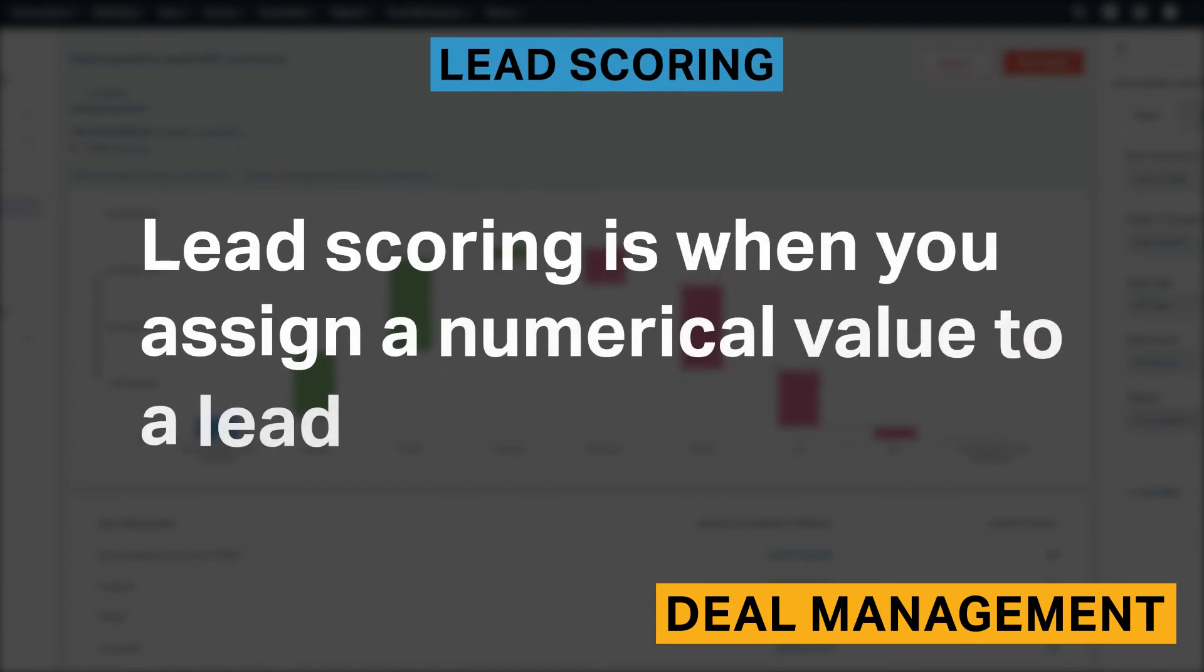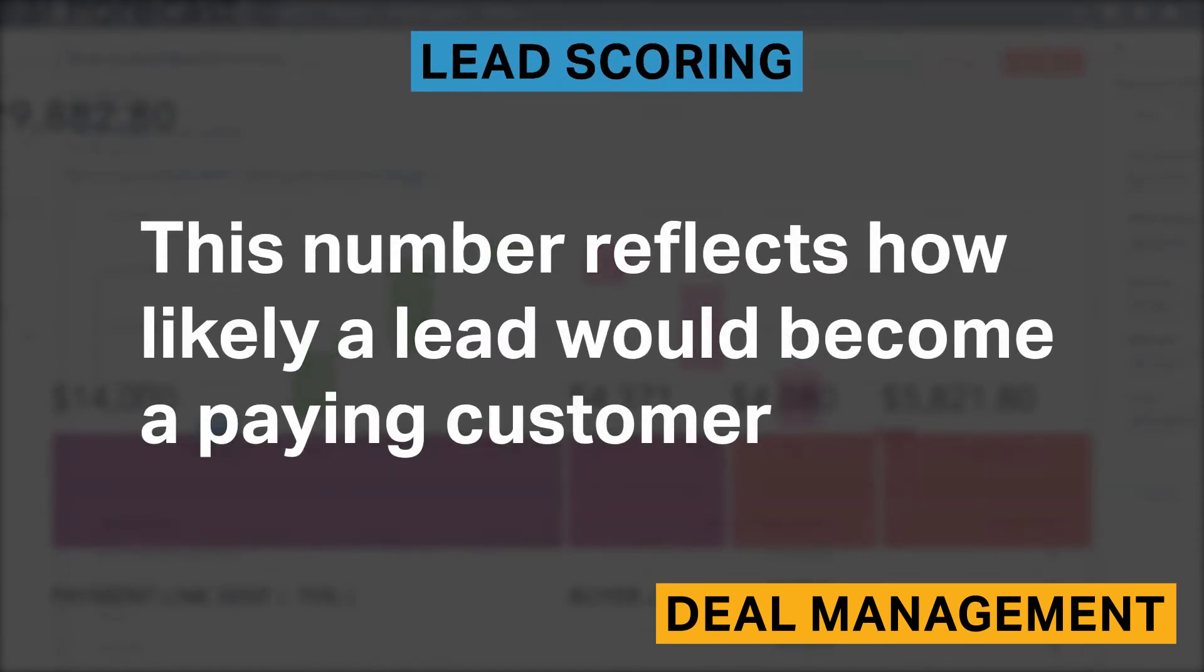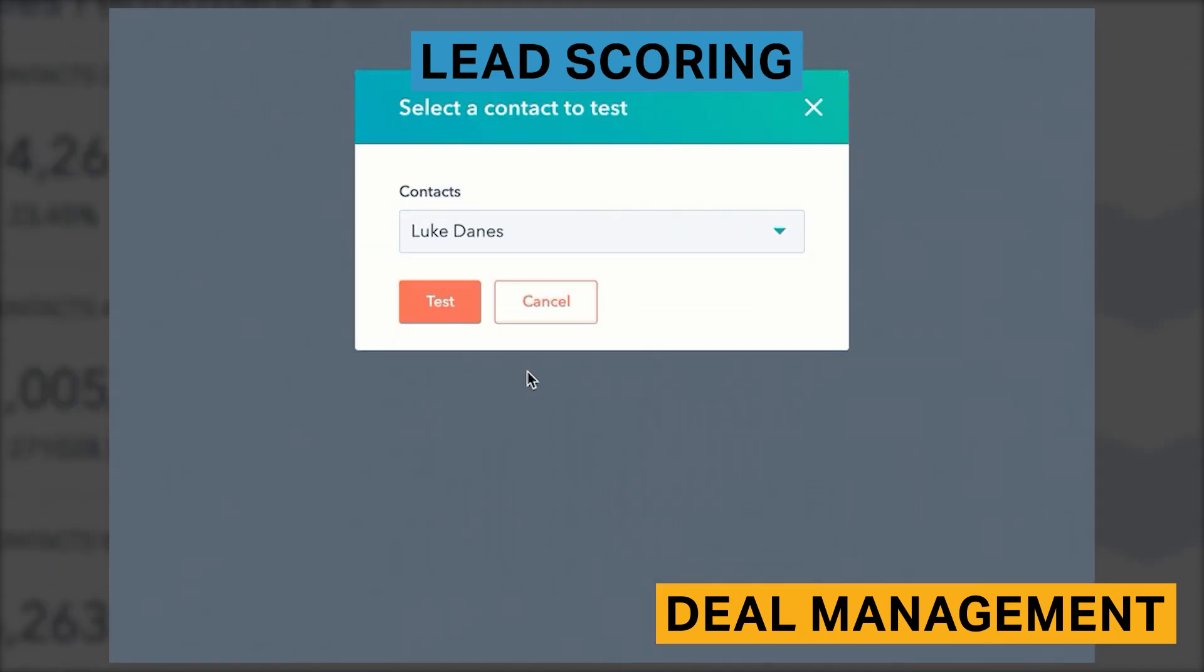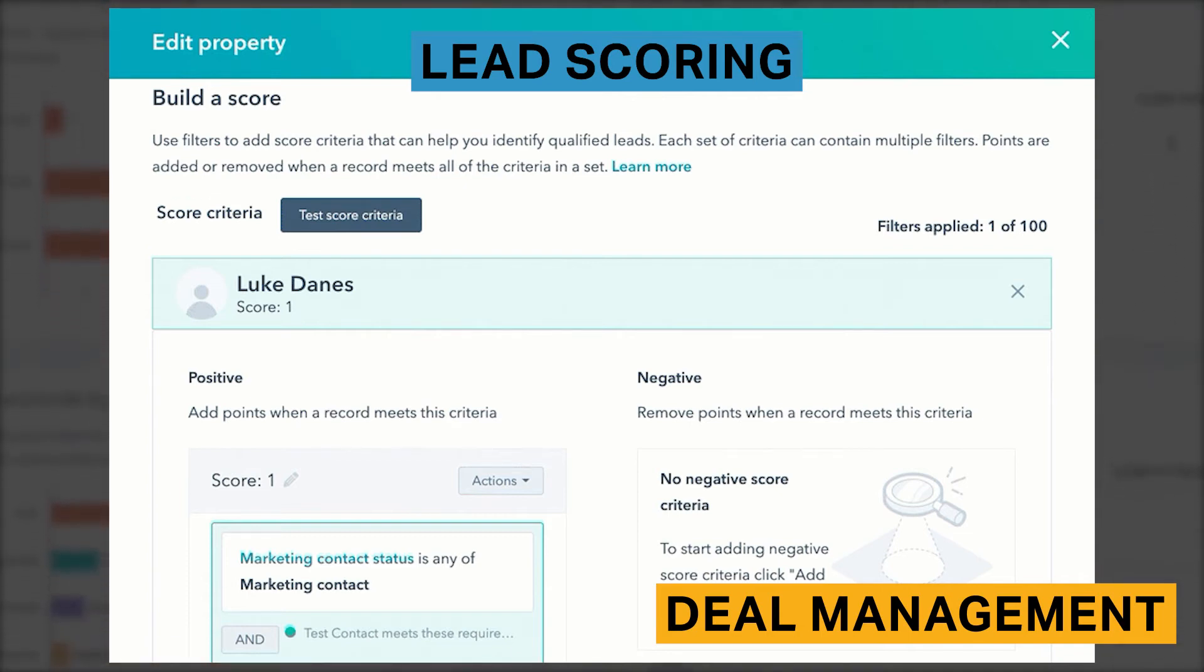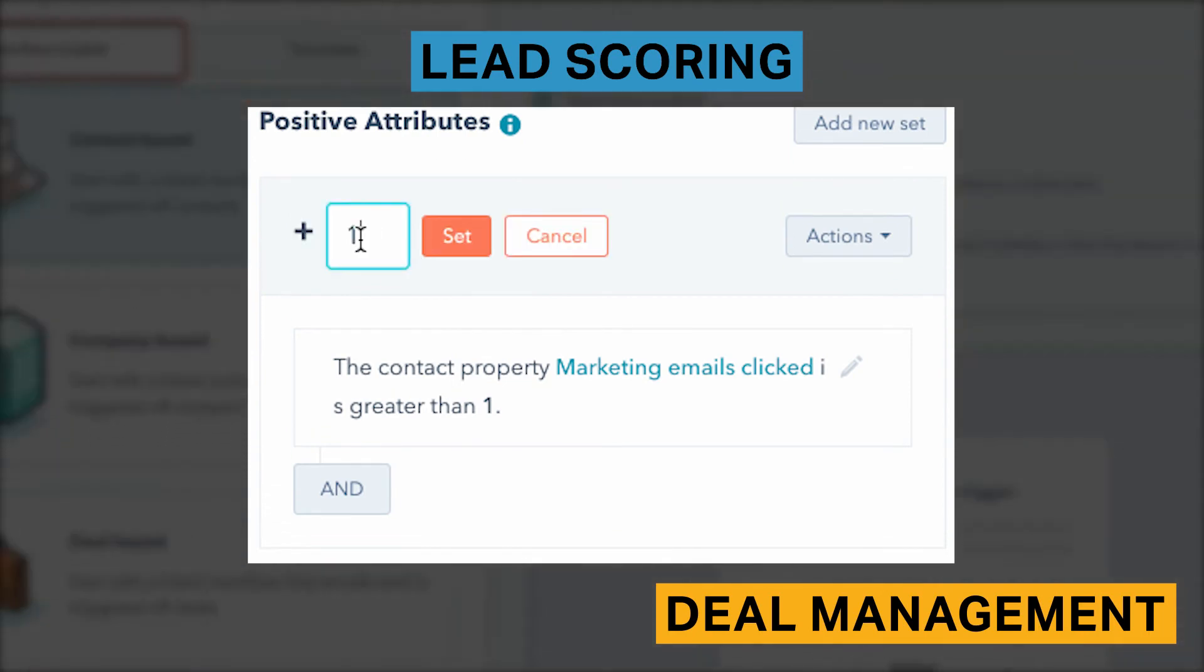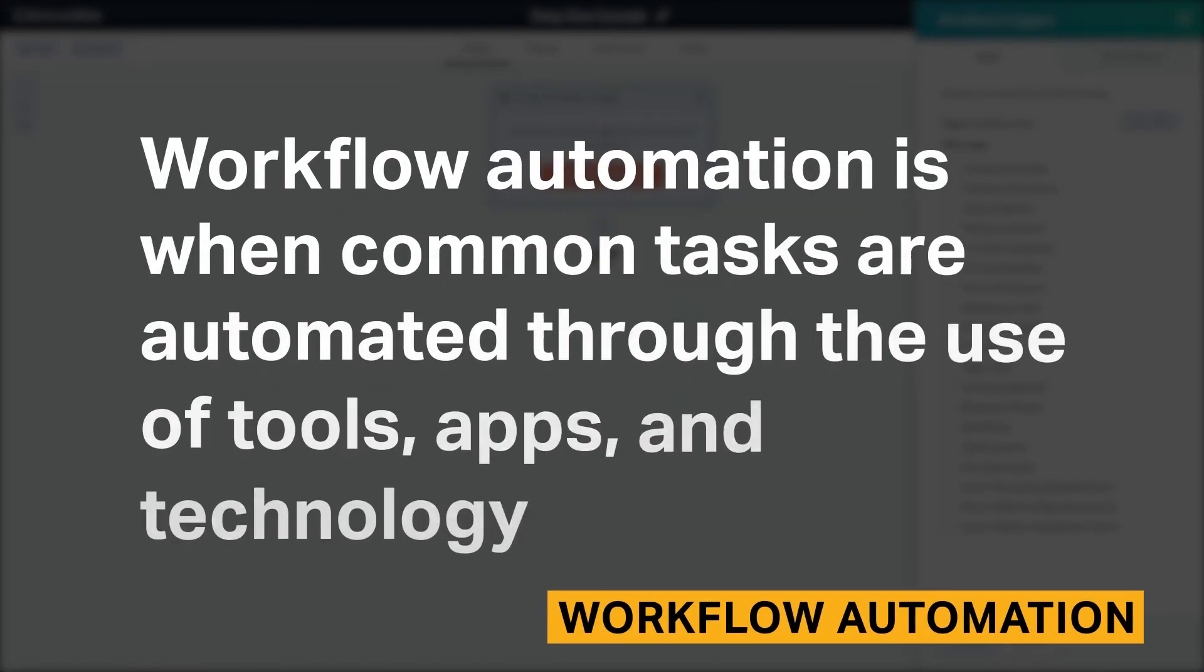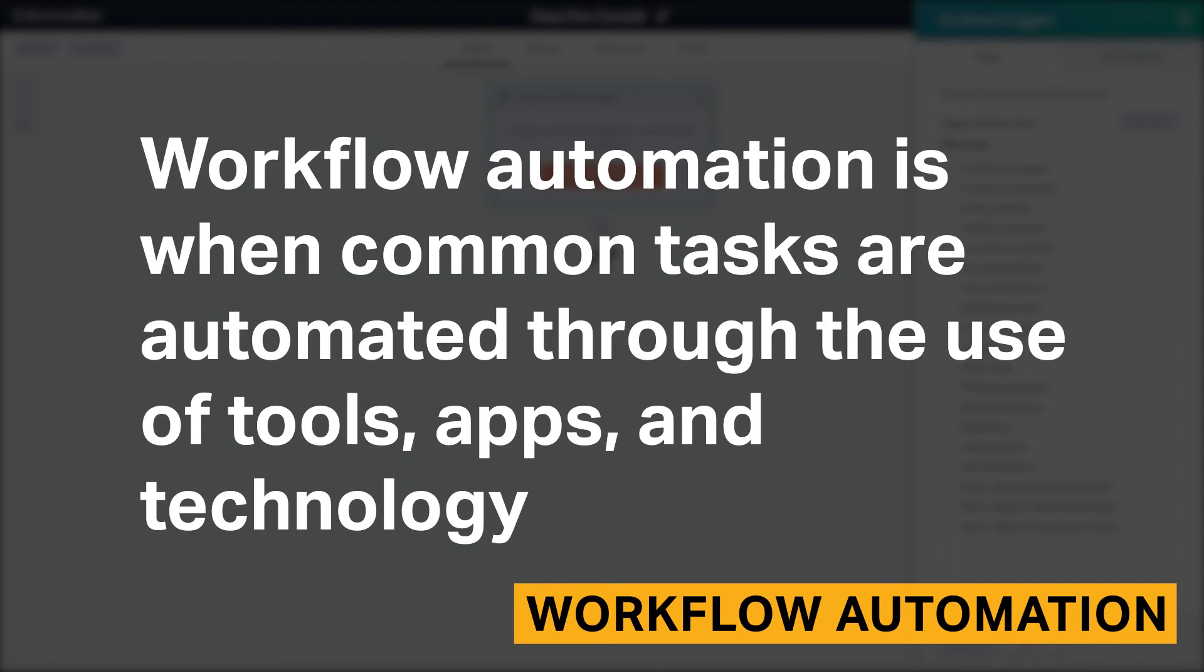Lead scoring is when you assign a numerical value to a lead. This number reflects how likely a lead would become a paying customer. Lead scoring also helps your sales representatives spend their time on the most lucrative deals. While HubSpot's lead scoring feature is effective, it's less advanced because it does not offer as many scoring criteria as other platforms like Zoho CRM. HubSpot lets you choose certain criteria that either increase or decrease points from a lead score. Your score criteria can be based on contacts, deals, form submissions, email behavior, and ad interactions.